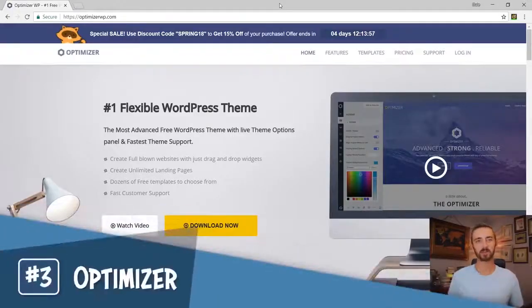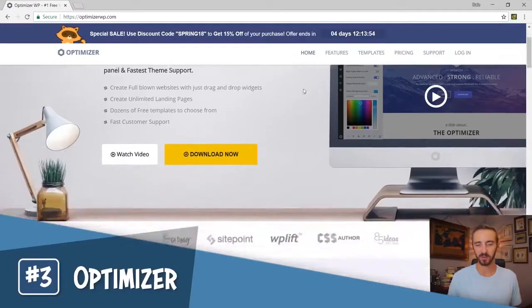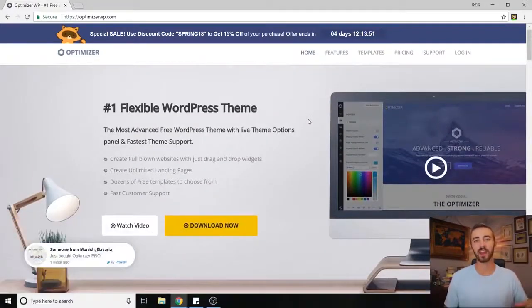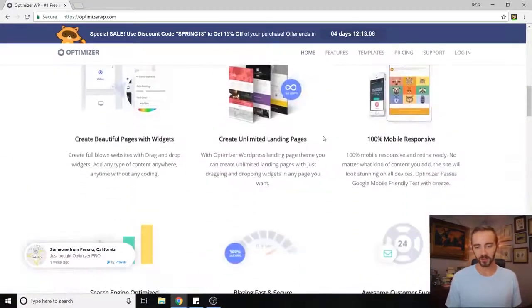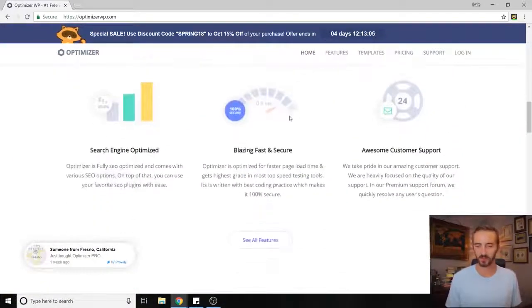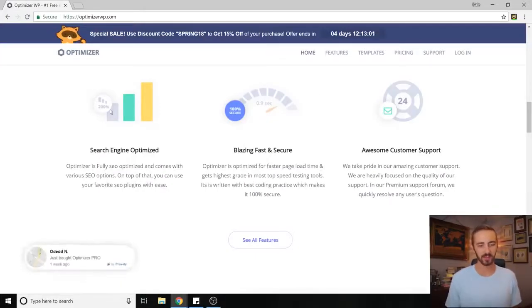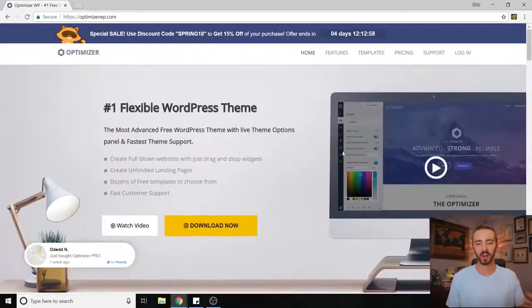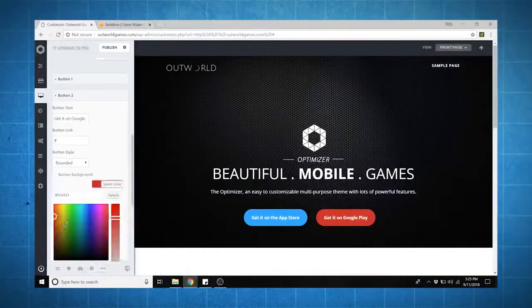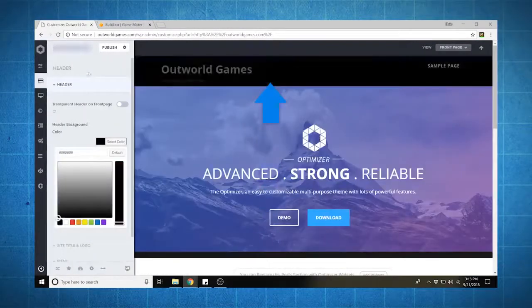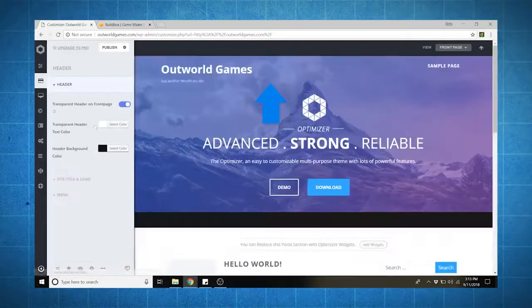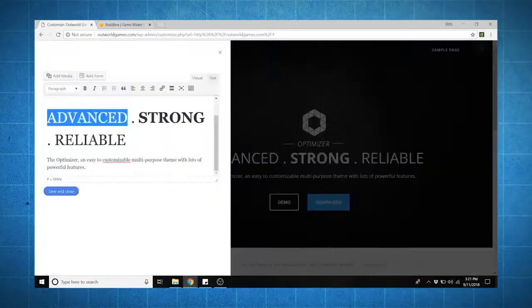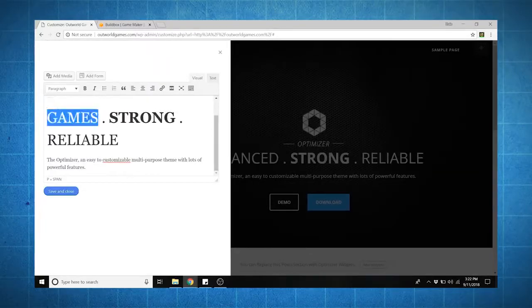Coming in at number three, we've got Optimizer. Optimizer was pretty awesome. I found it to be one of the easiest themes that I've ever worked with because it has a front page editor. If you scroll down, you can see it's 100% mobile responsive, which all of these themes are that I'm showing you. It's pretty fast, search engine optimized, that's also very good. When I was editing with it, it's got full color options for buttons and backgrounds. The header can actually be any color that you want, it can also be transparent if you want. Text can also be any font as well as any color.